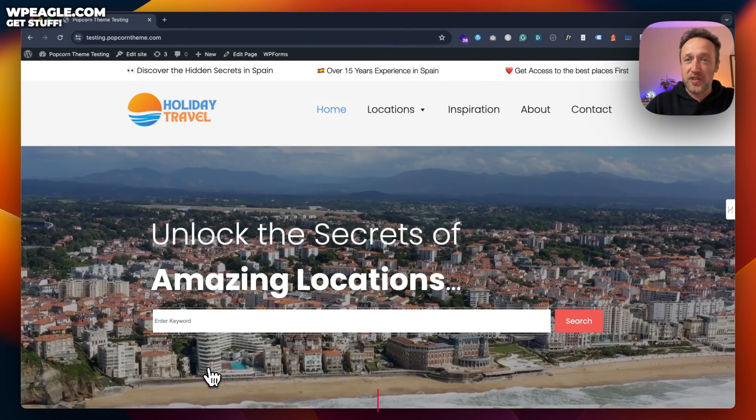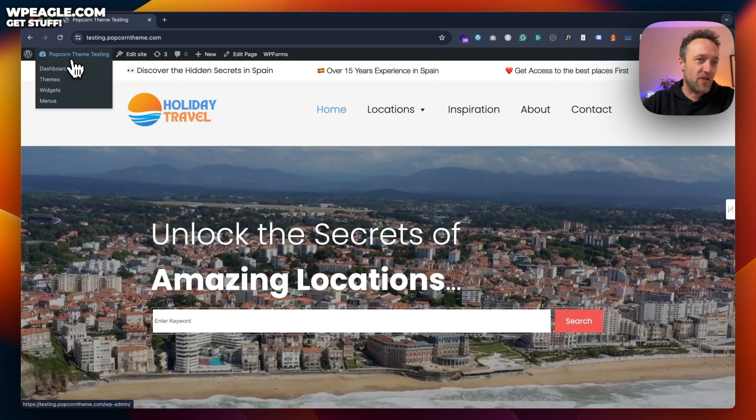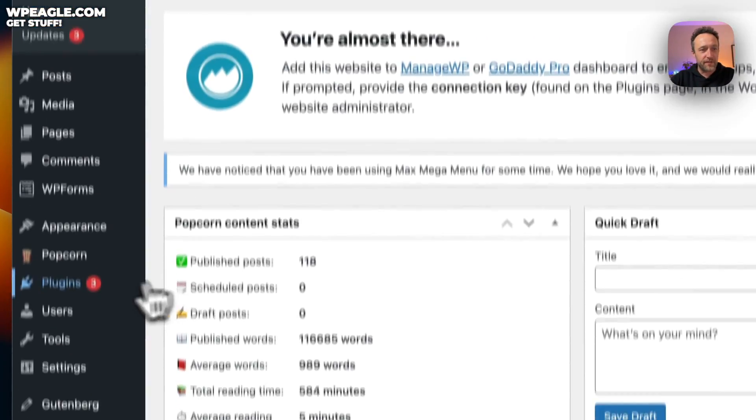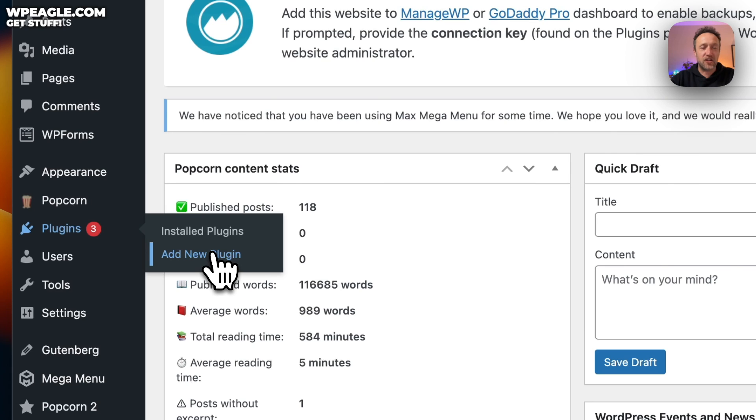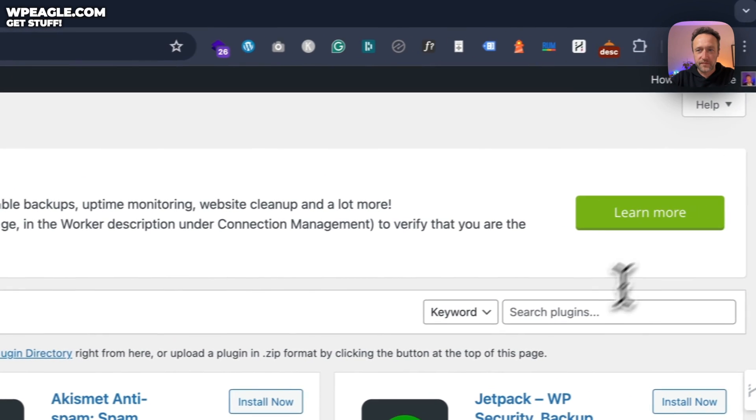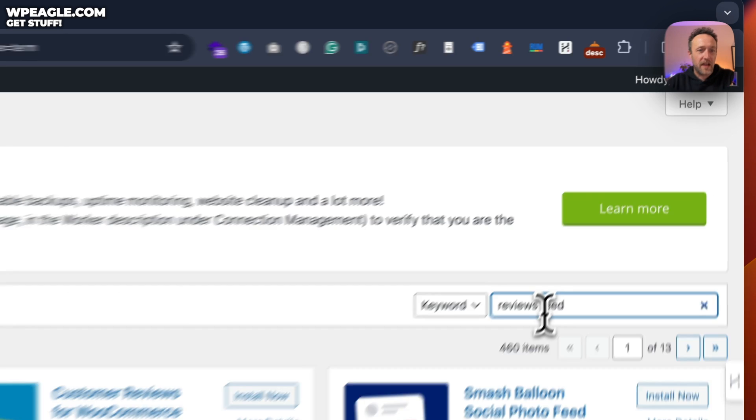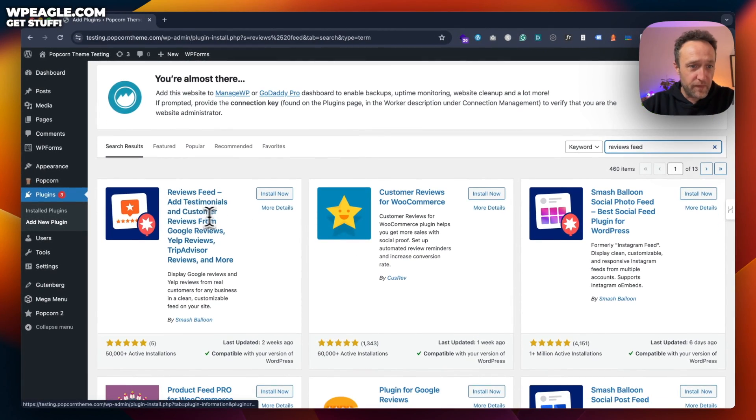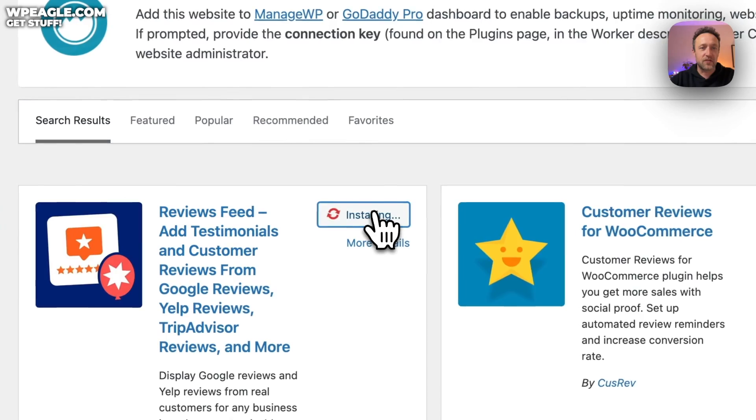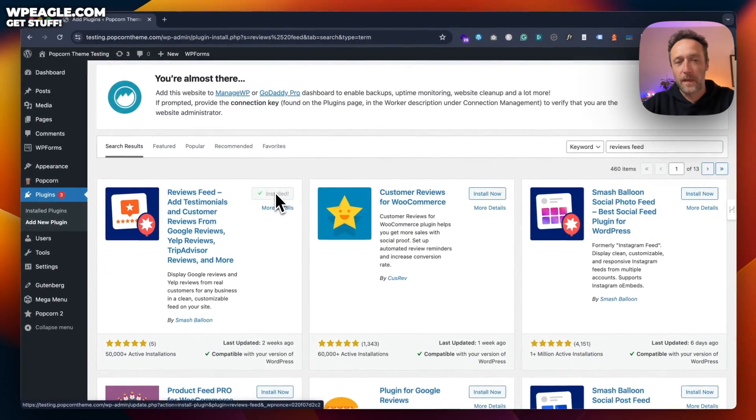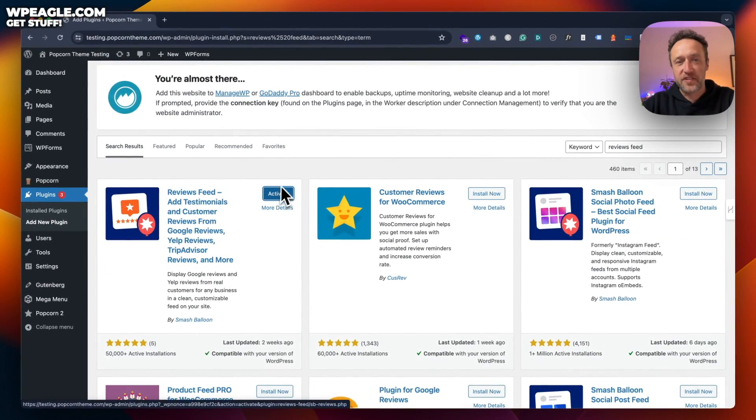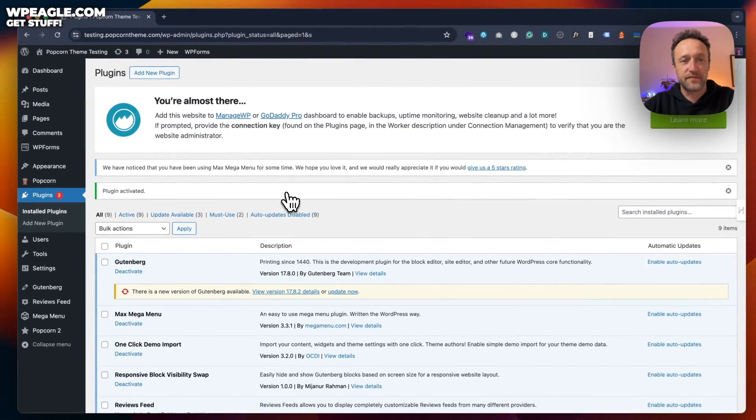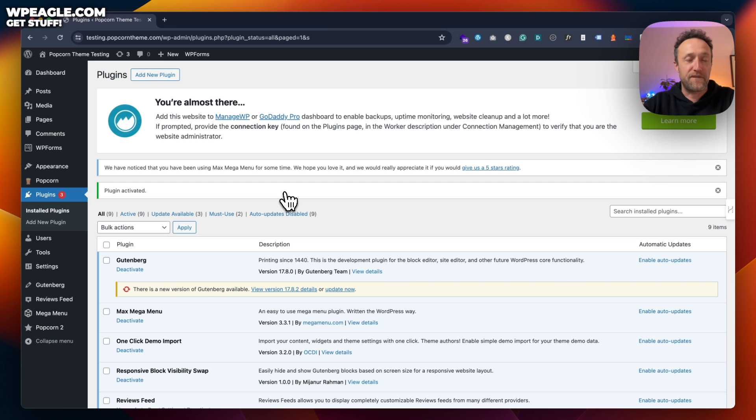We need to install a plugin first of all. So let's go into the dashboard, go to plugins, and then add new plugin. I'm going to do a little search. I'm going to type in reviews feed. It should be the first one that comes up, which is this one here by Smash Balloon. Let's click install. And once it's installed, let's click activate. We're now ready to set up our first feed, our first reviews feed.